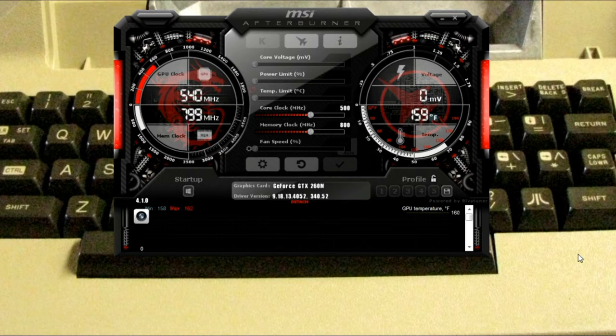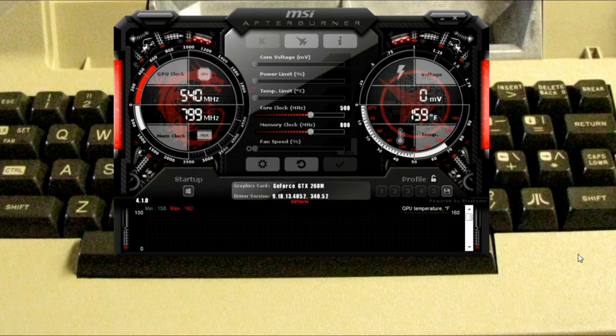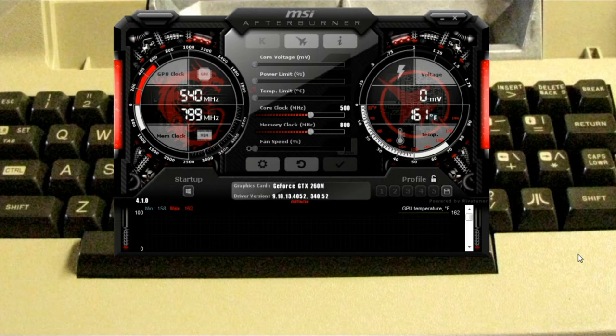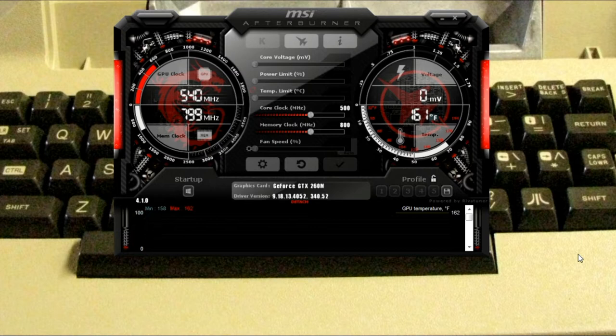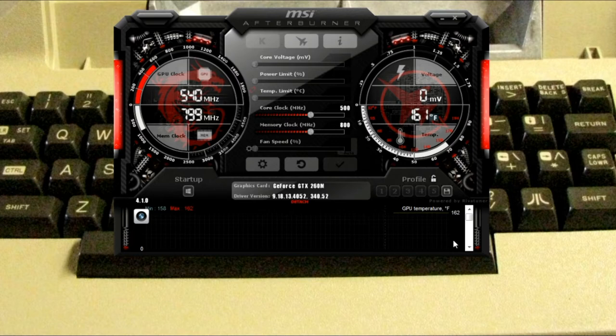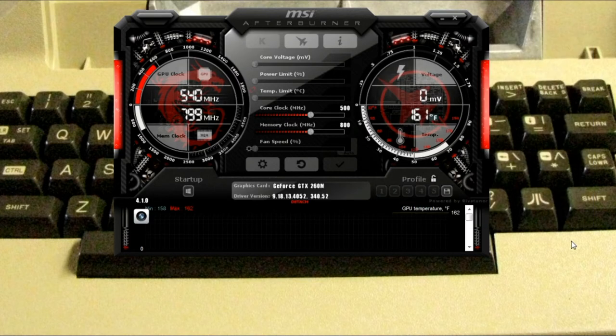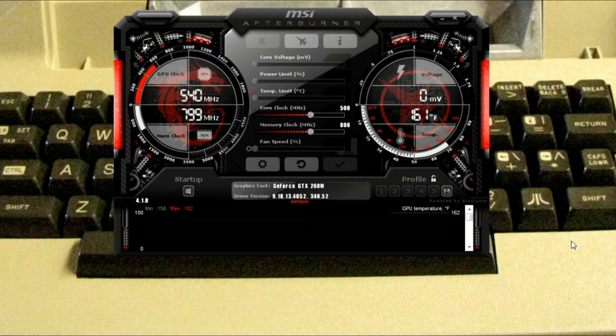For those who don't know, MSI Afterburner is generally thought of as a video card tweaking tool, primarily used by gamers and such. Like you can see on the interface here in the center of the screen, to tweak your video card settings, driver and hardware allowing of course, things like your fans, the RAM or the GPU, or the GPU RAM and the GPU clock speed.